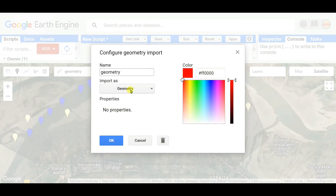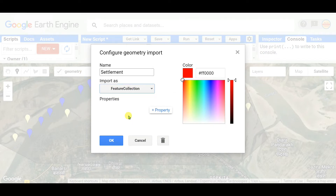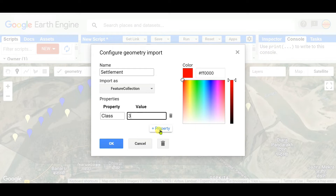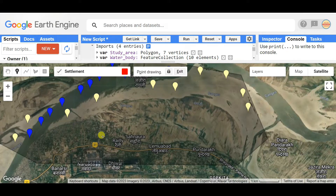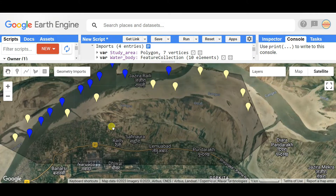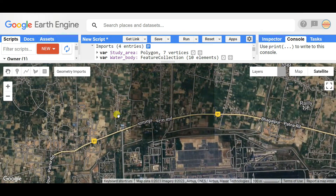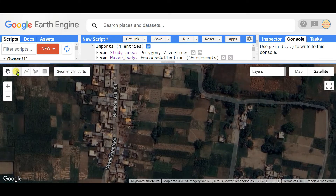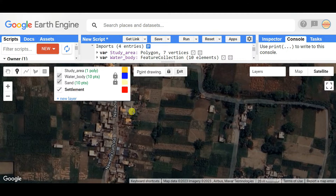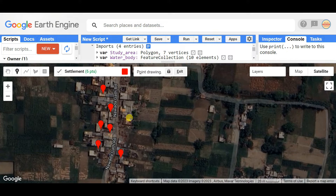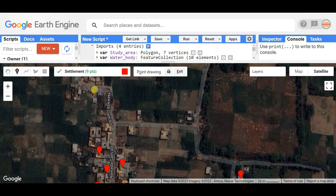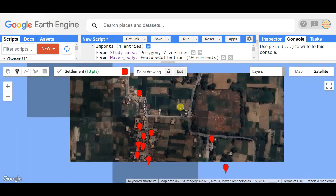Lock the sand layer and add another new layer. In the settings, I'm adding a layer for 'Settlement'. Set it as a geometry Feature Collection, property name 'class', and value 3. The settlement color is red. Now click here and zoom in as much as you can to see the settlement areas clearly. I'm taking settlement points: one, two, three, four, five, six, seven, eight, nine, ten — 10 points of settlement taken. Now lock it.